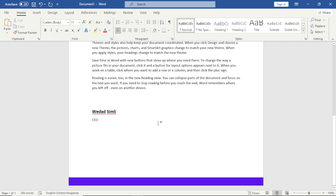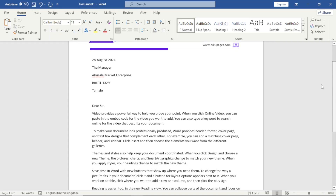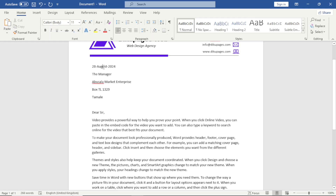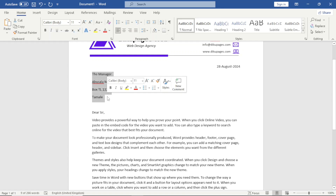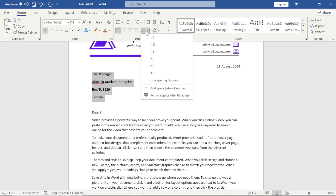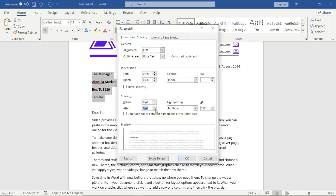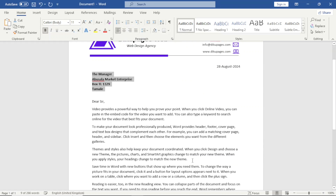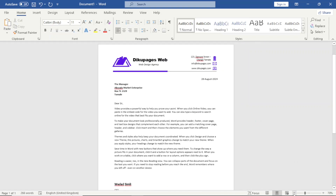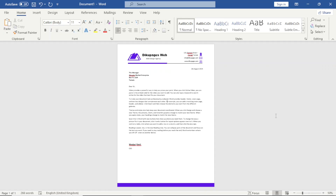I increase the size of the name so the person can sign there. I go up and align the date to the right. The address can also be bolded. I reduce the line spacing. Perfect — we are now done with the design of our letterhead.